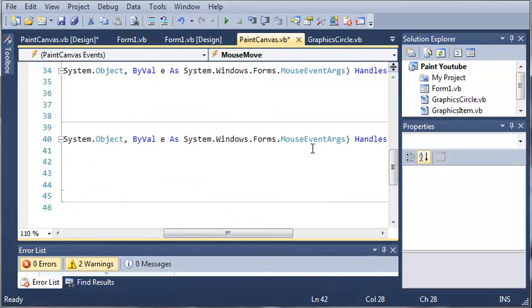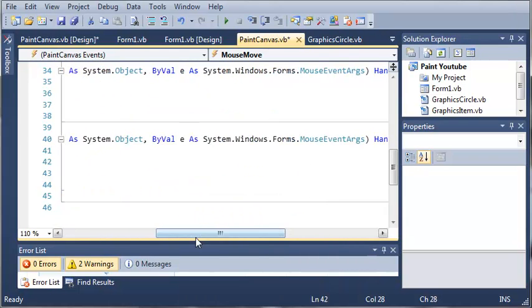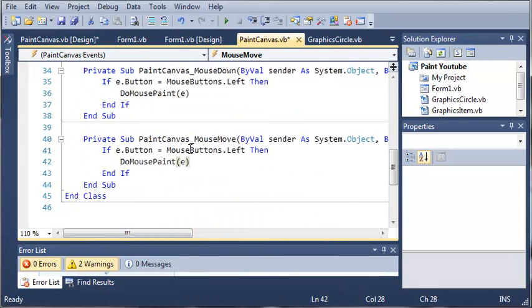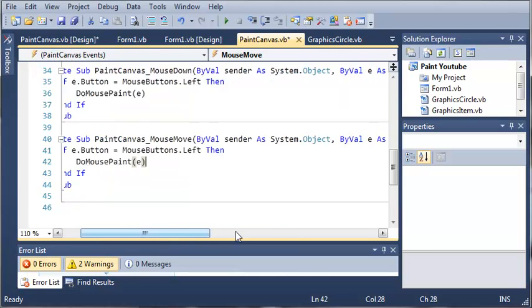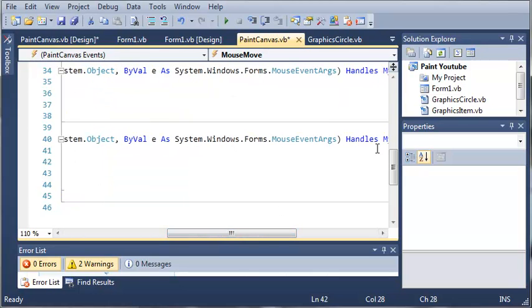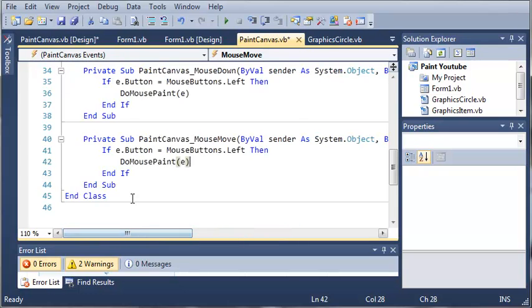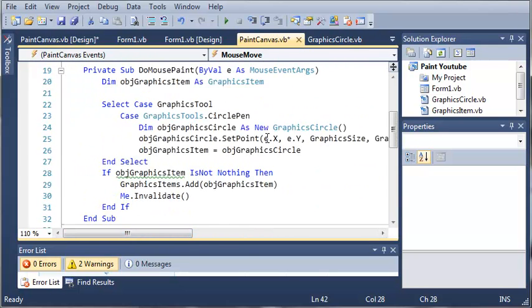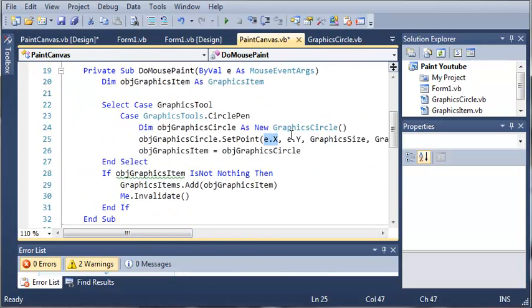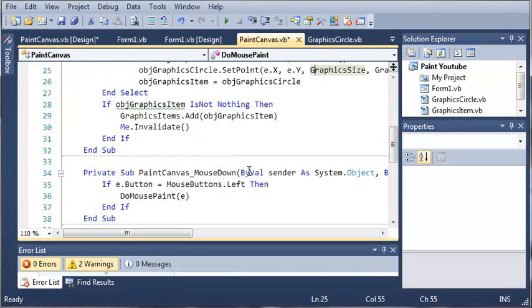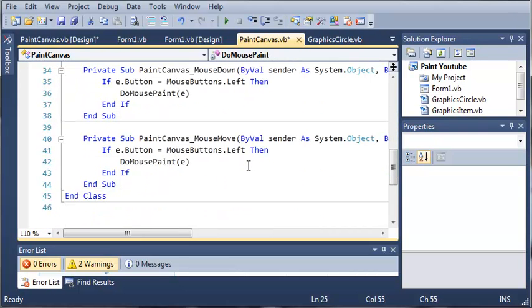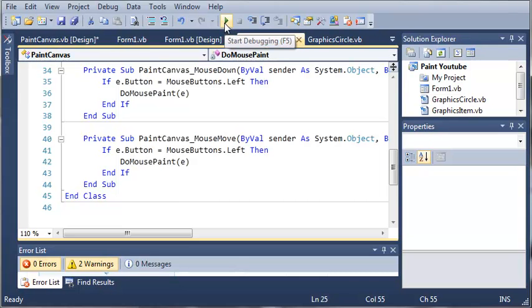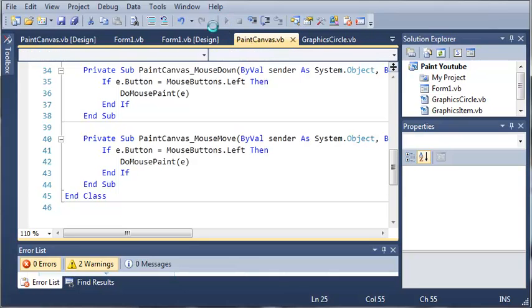Now e is the mouse event args that happens whenever they click down. When they move their mouse down, this e right here is going to get updated. You can access the x and the y position of the mouse by using the event arguments. So if they click down, it will paint. And if they move the mouse, it will paint as well.